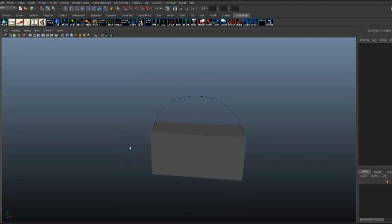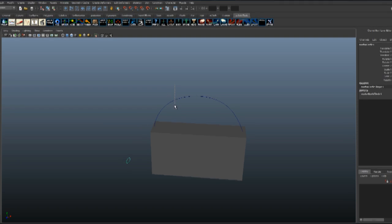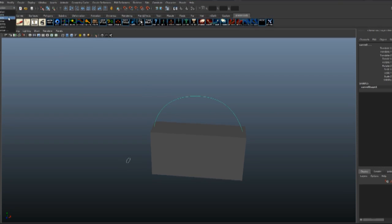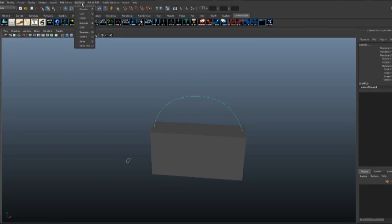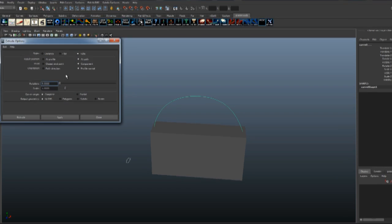Now we want this shape to follow the path. Select the shape, then the path, go to Surface, Extrude with options.